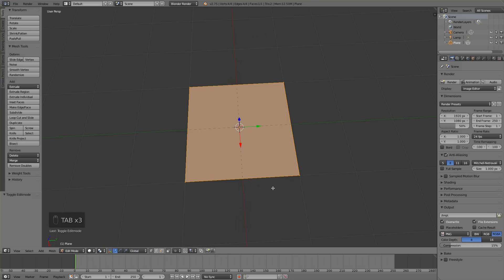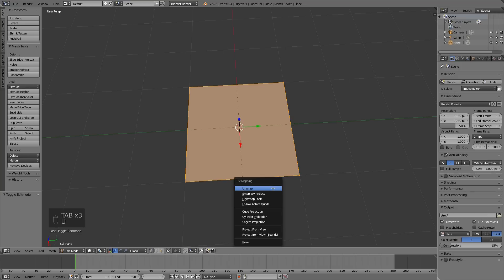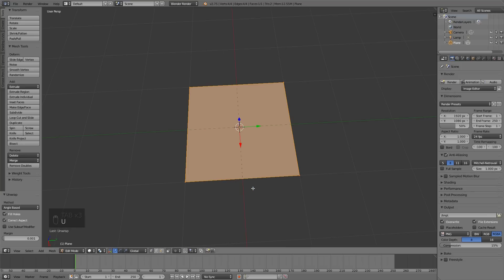I'm going to add a texture, so press U to UV unwrap. Add new material and add image texture.